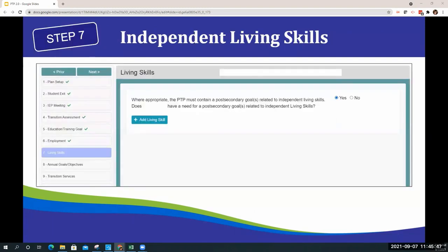Step 7 is the Independent Living Skills page. Just a reminder: when appropriate, the PTP must contain a post-secondary goal related to Independent Living Skills. There are no major changes to the function of this section.